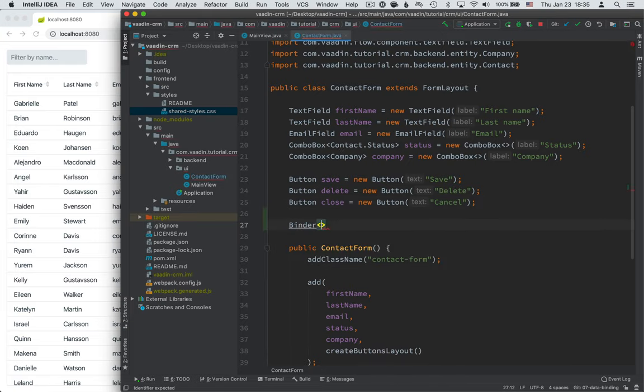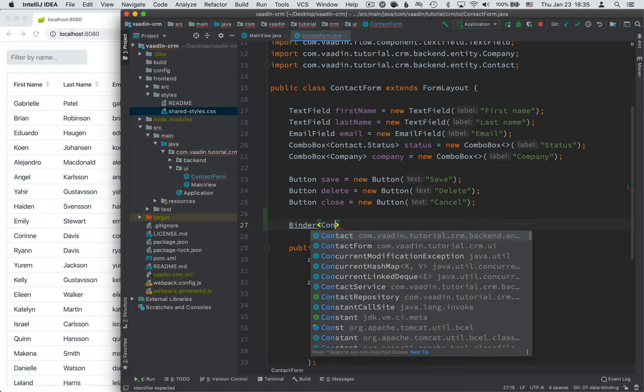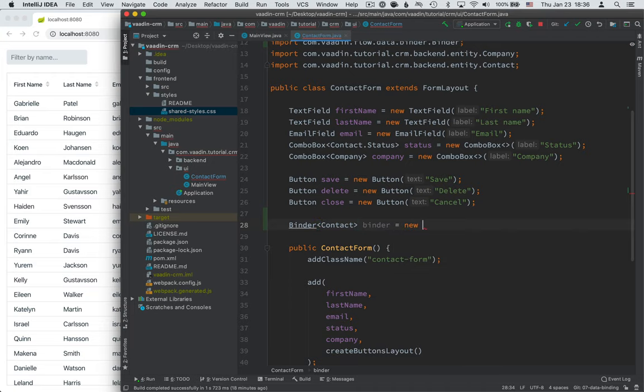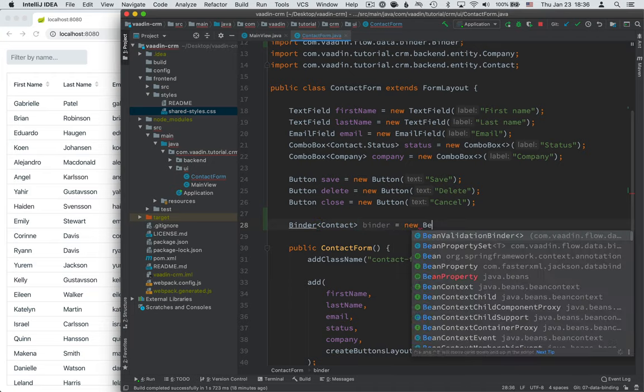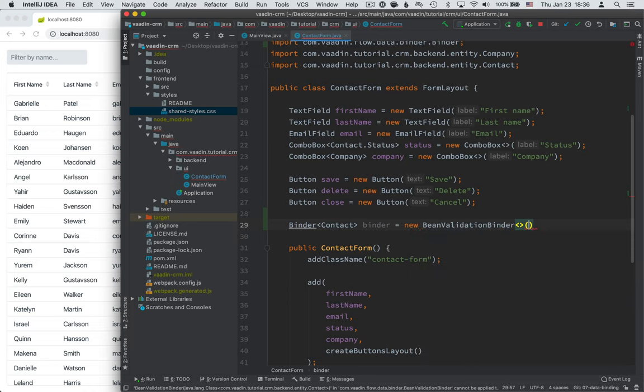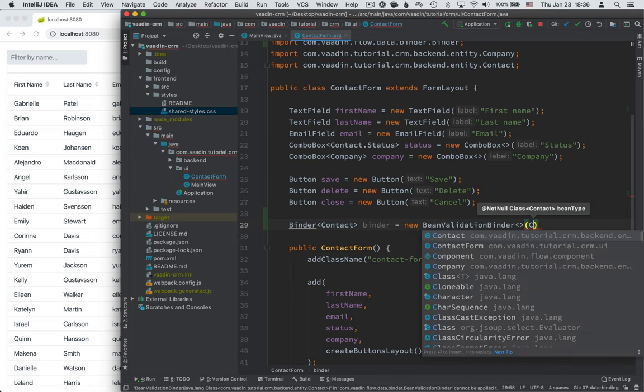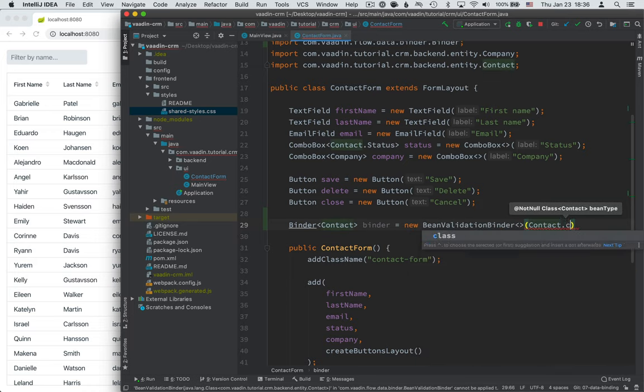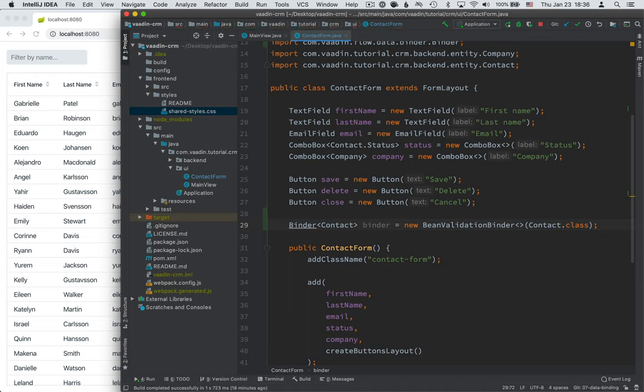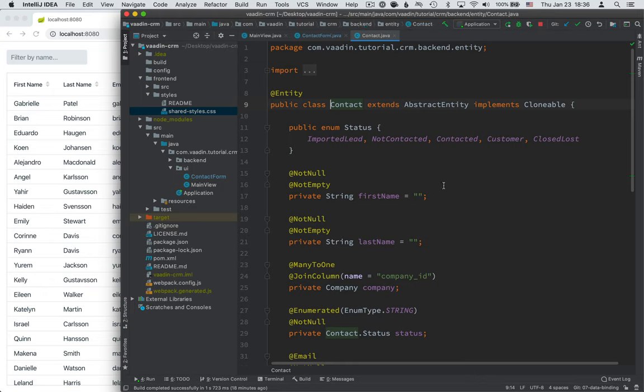And this will be typed with the type of object that we're going to bind to. We're going to give it a name binder and then we're going to instantiate this with a new bean validation binder and we're going to pass in contact dot class here like this.